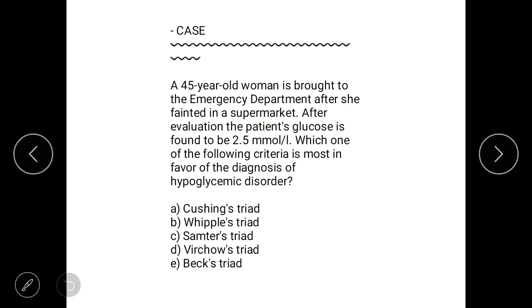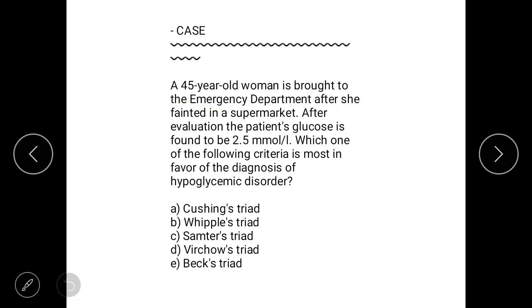A 55-year-old woman is brought to the emergency department with no previous history of a hyperglycemic disorder or any related condition. Evaluate the options and move on to the answer.